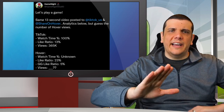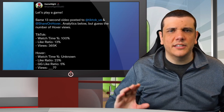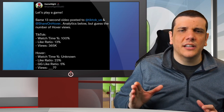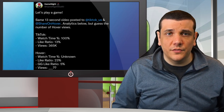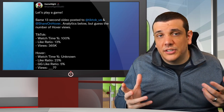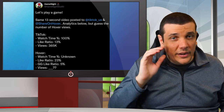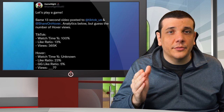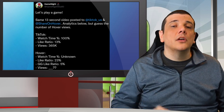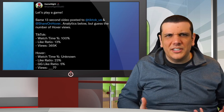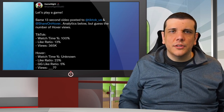On TikTok, I had 100% watch time, a 13% like ratio, and 365,000 views. On Hover, we don't know watch time, but we had a 23% like ratio and 5% GGs. So let's watch the video first.